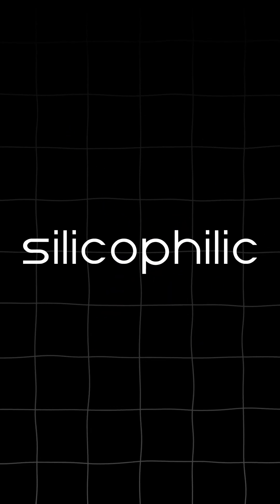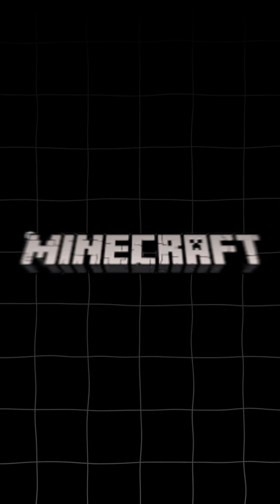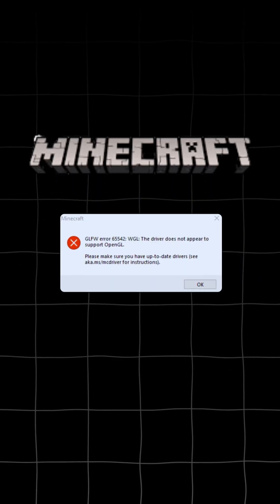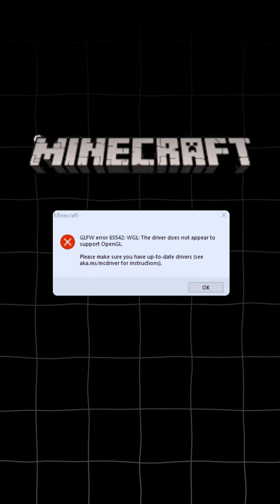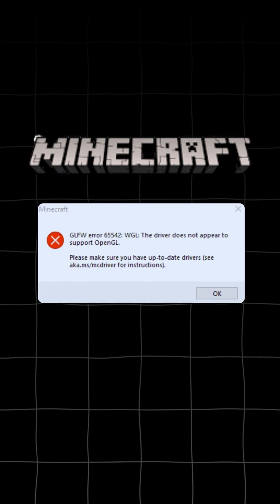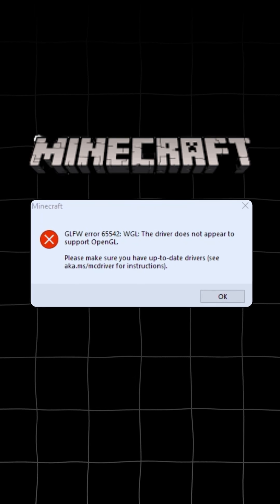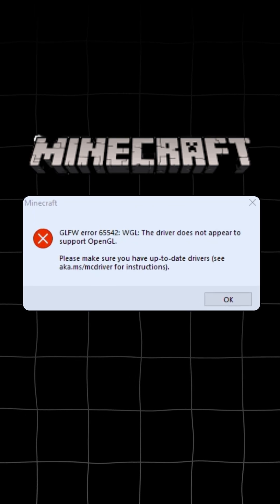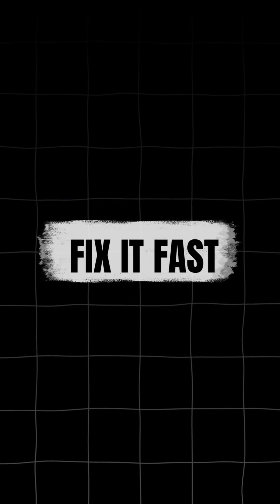Hey everyone, welcome back to Silicophilic. Experiencing Minecraft GLFW Error 65542 WGL — the driver does not appear to support OpenGL. Fix it fast.